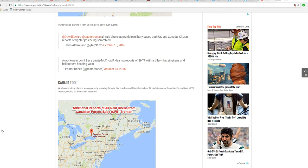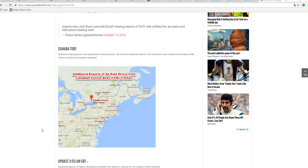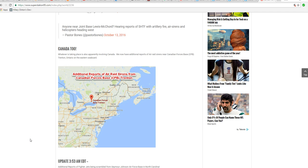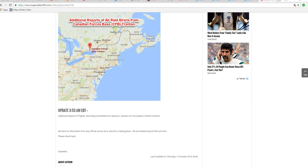Well, now we have air raid sirens that have been sounded at Canadian Forces Base Trenton. This is across the lake from where I live. This is across the lake from the Rochester area, Lake Ontario, if I understand my geography correctly.